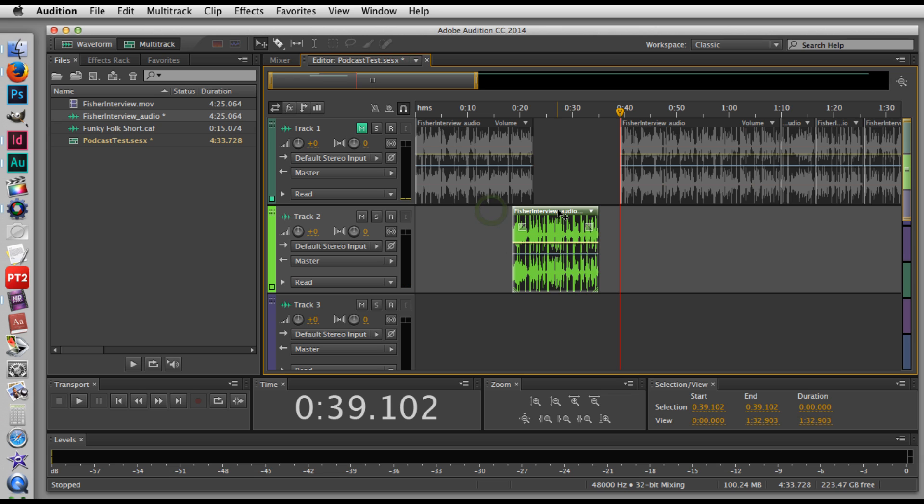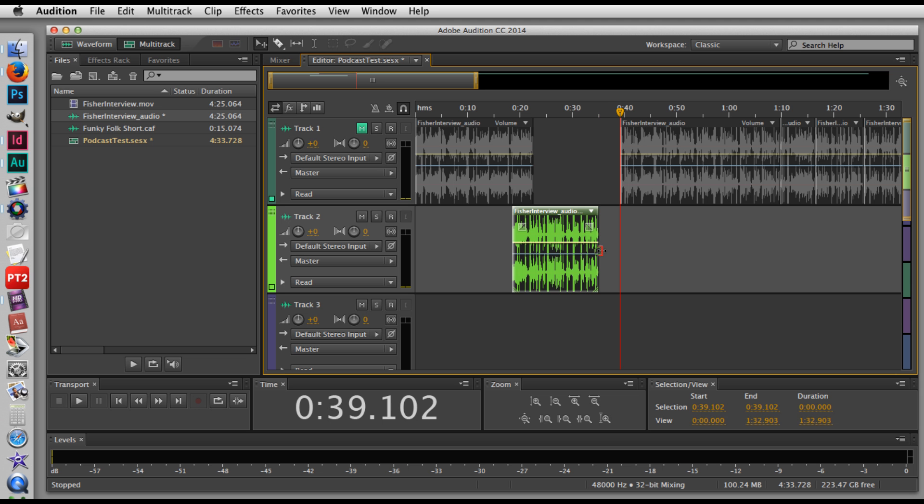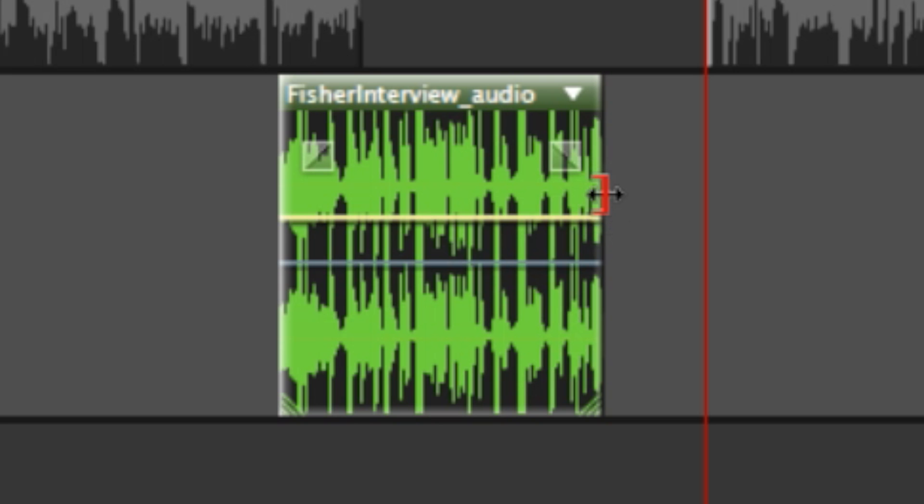Now what's neat about non-destructive editing software is that when you have your clip here, you can still add or subtract portions of that clip. It's non-destructive in the sense that even though I've chopped it at that spot, I can sort of un-chop it by moving this clip with the trim tool.